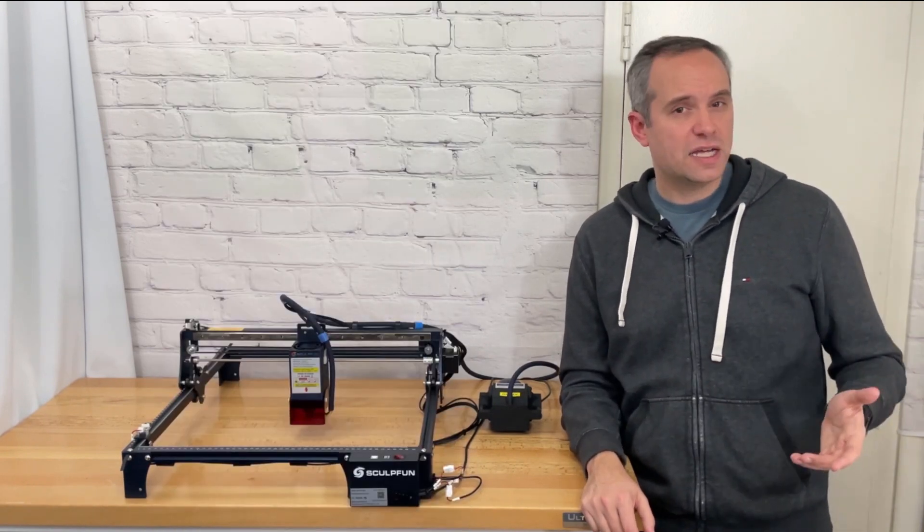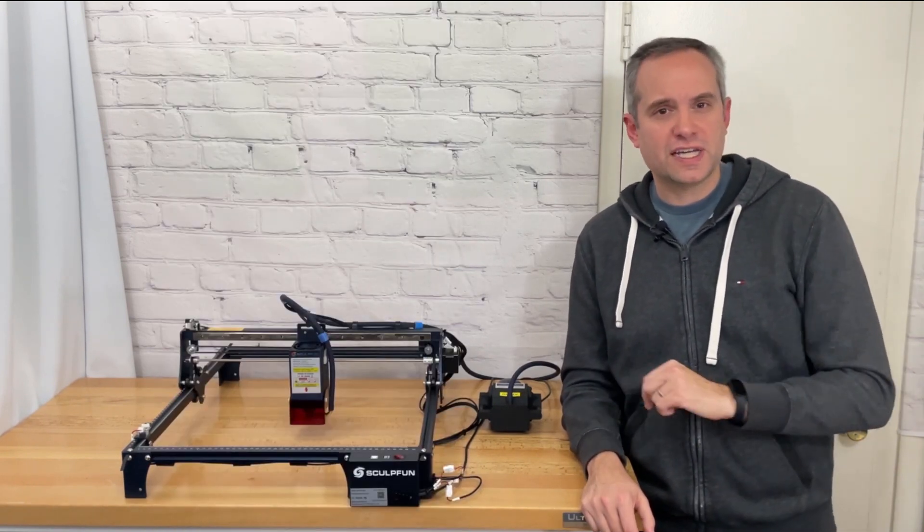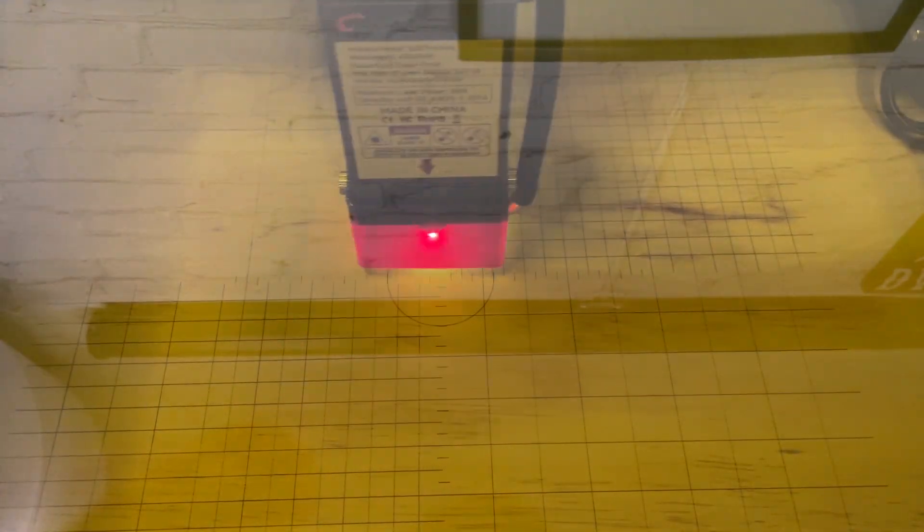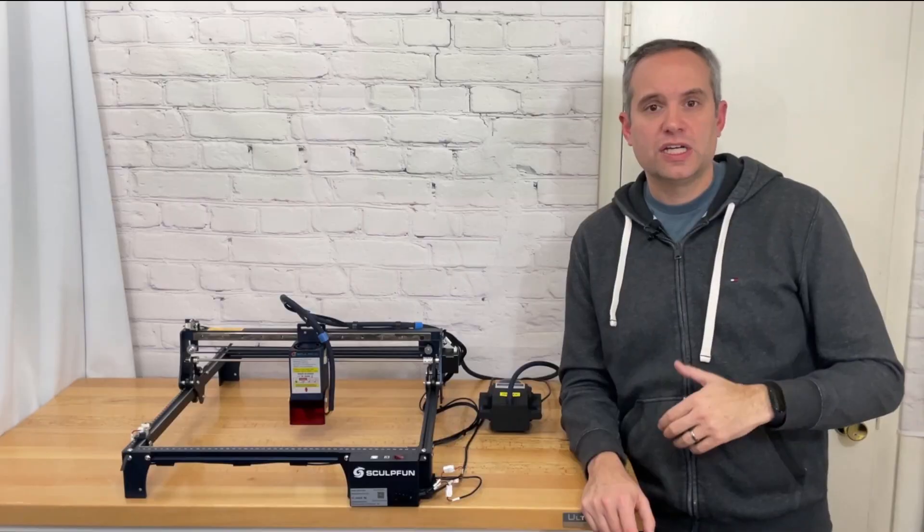Like I said before the first thing that I burned was my spoil board grid so that I could use those absolute coordinates. I then wanted to do a power speed test on the provided test wood to see what the settings would be for that wood.